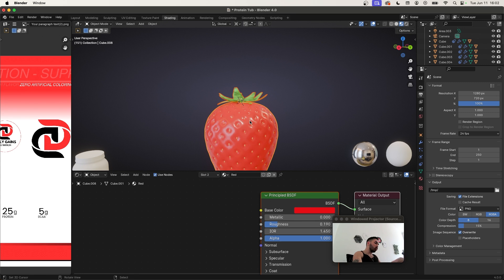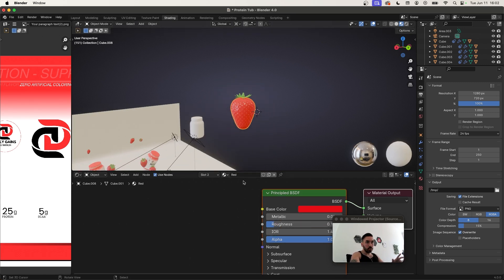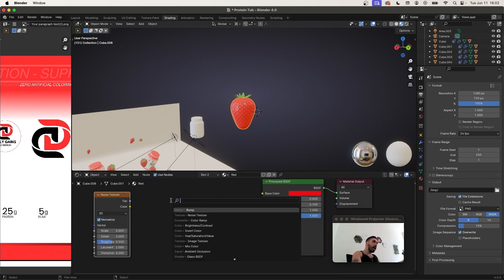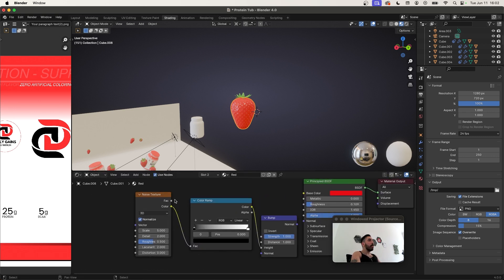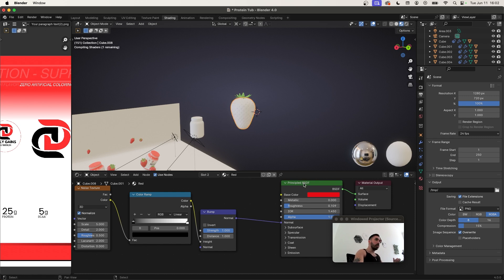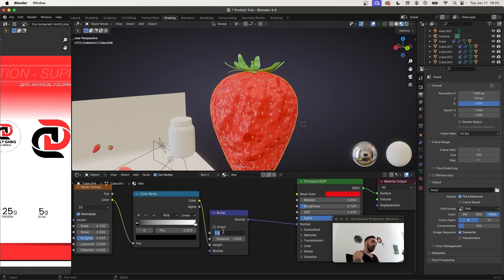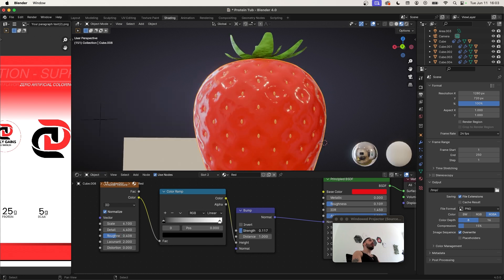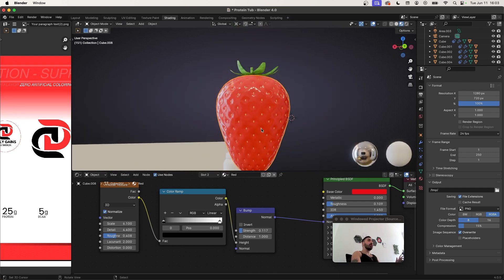Select the leaves and Shift-select the strawberry, then Ctrl+P to parent the leaves to the strawberry. To take the strawberry material further, add a Noise Texture node, a Bump node, and a Color Ramp node. Plug Noise Texture into Color Ramp, Color Ramp into the Bump height, and the Bump Normal output into the Normal input of the Principled node. Reduce the strength down to around 0.2, increase detail, and decrease roughness. This makes the strawberry look more natural and organic — without the bump map it's too smooth, but with it you get little wrinkles and bumps.